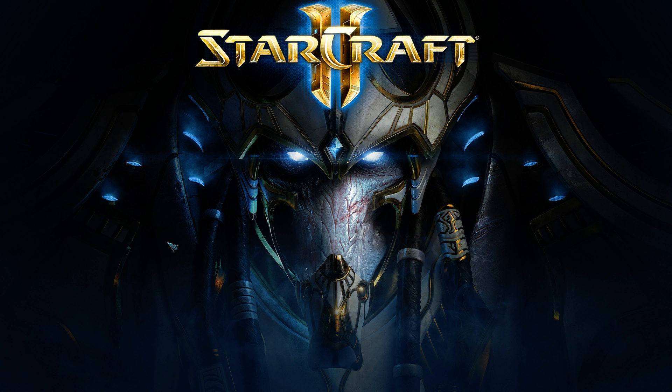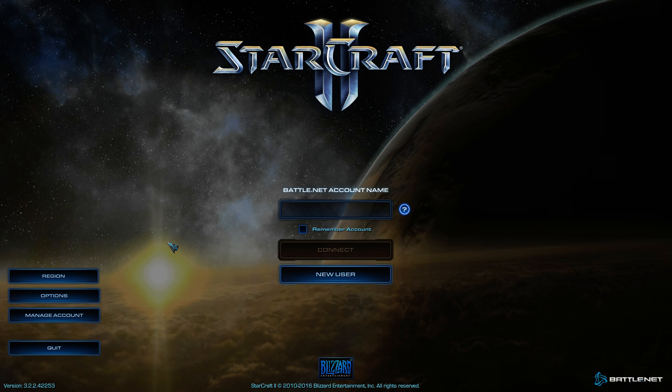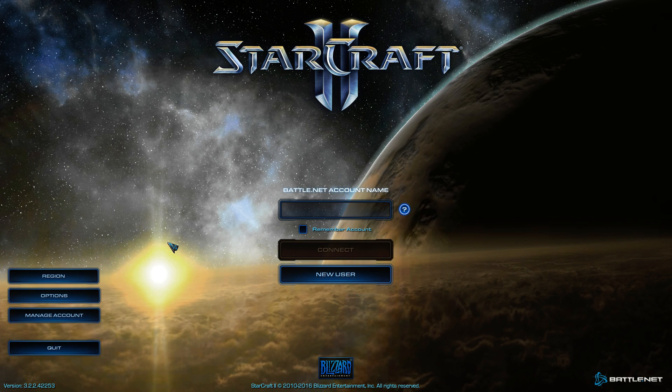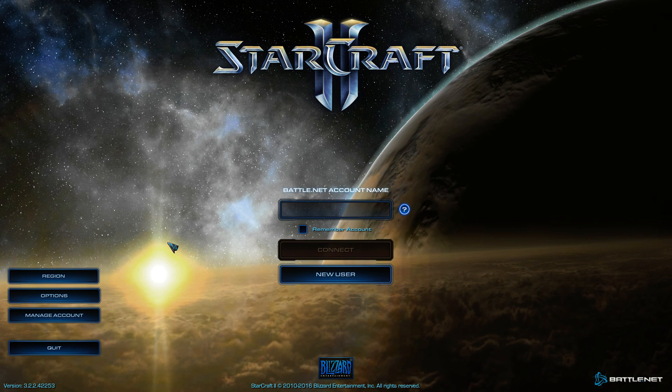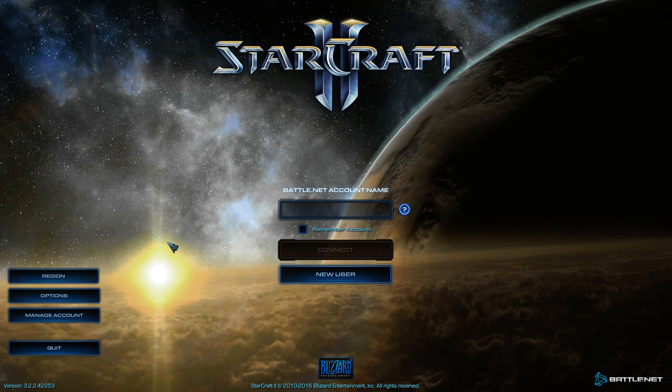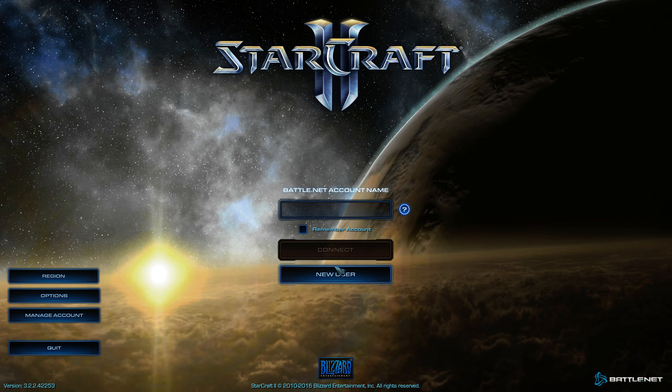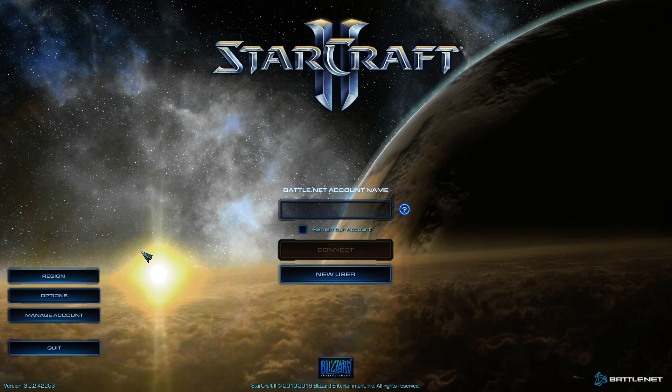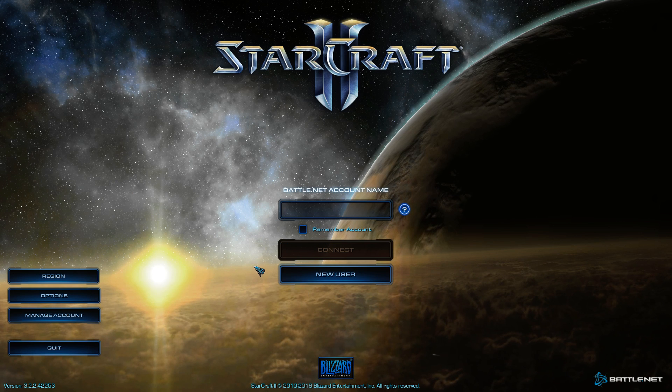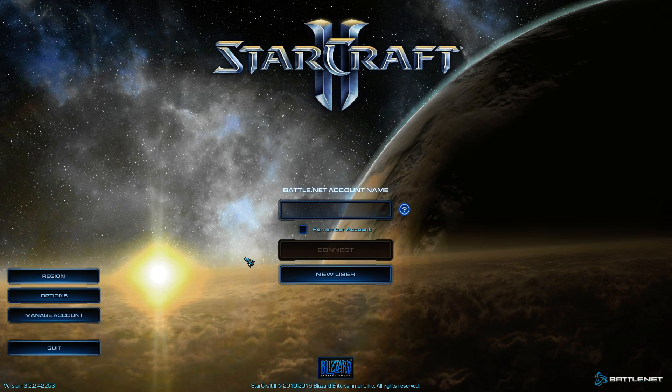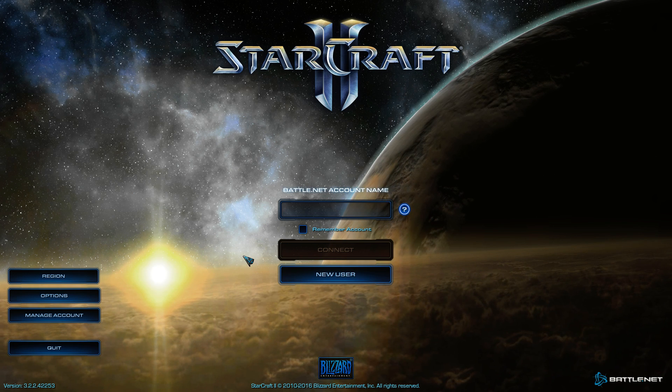You can make a shortcut of that application, put it on the start menu, put it on the taskbar, whatever. And this can actually be nice, especially for StarCraft II players.